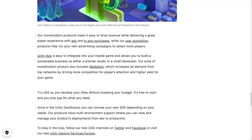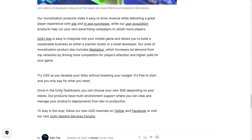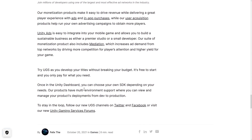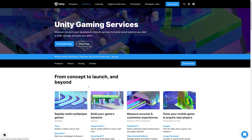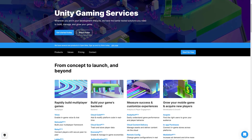Try UGS as you develop your title without breaking your budget — it's free to start and you only pay for what you need. Once in the Unity dashboard, you can choose your own SDK depending on your needs. Their products have multi-environment support where you can view and manage your product deployment from dev to production. So that is the announcement.